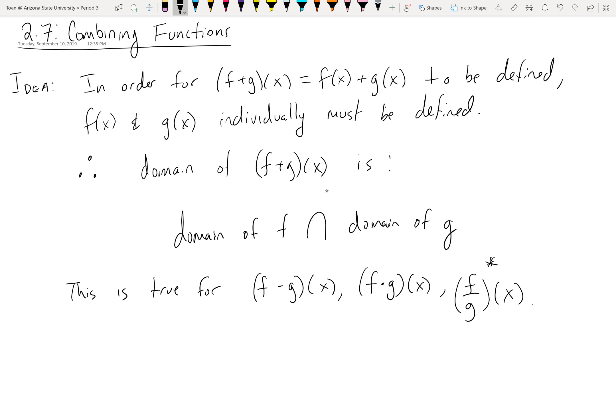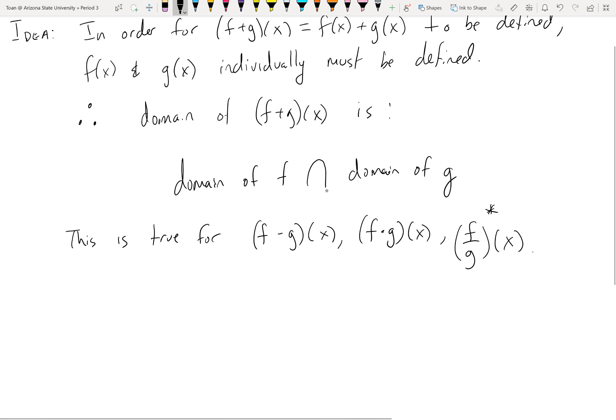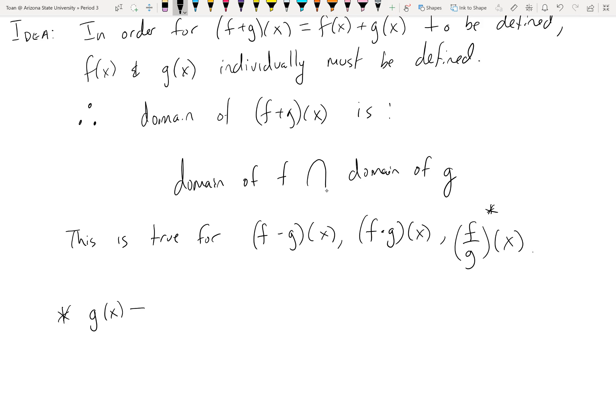Notice I put a little asterisk — a footnote — on (f/g)(x), because when it comes to division, this logic still holds, but division has an extra layer. Remember when we found domains of regular functions? Whenever you have a division problem, you have to make sure that the denominator does not equal zero. So in the case of division, all of this logic is true, except you have to make sure the denominator does not equal zero.